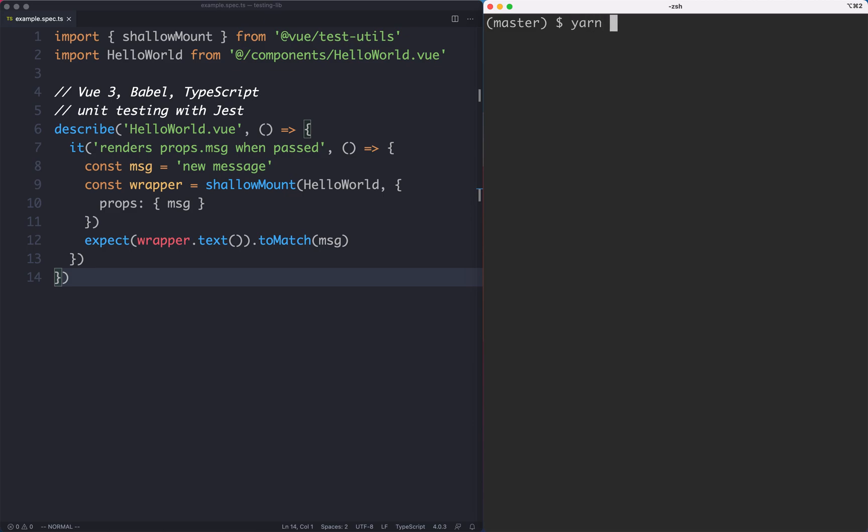The first thing I'm going to do is install Testing Library so we can use yarn add. I'm going to grab Testing Library and we want to get the Vue integration, so that's going to be @testing-library/vue. We want to make sure we get the latest branch which is for Vue 3 using @next.